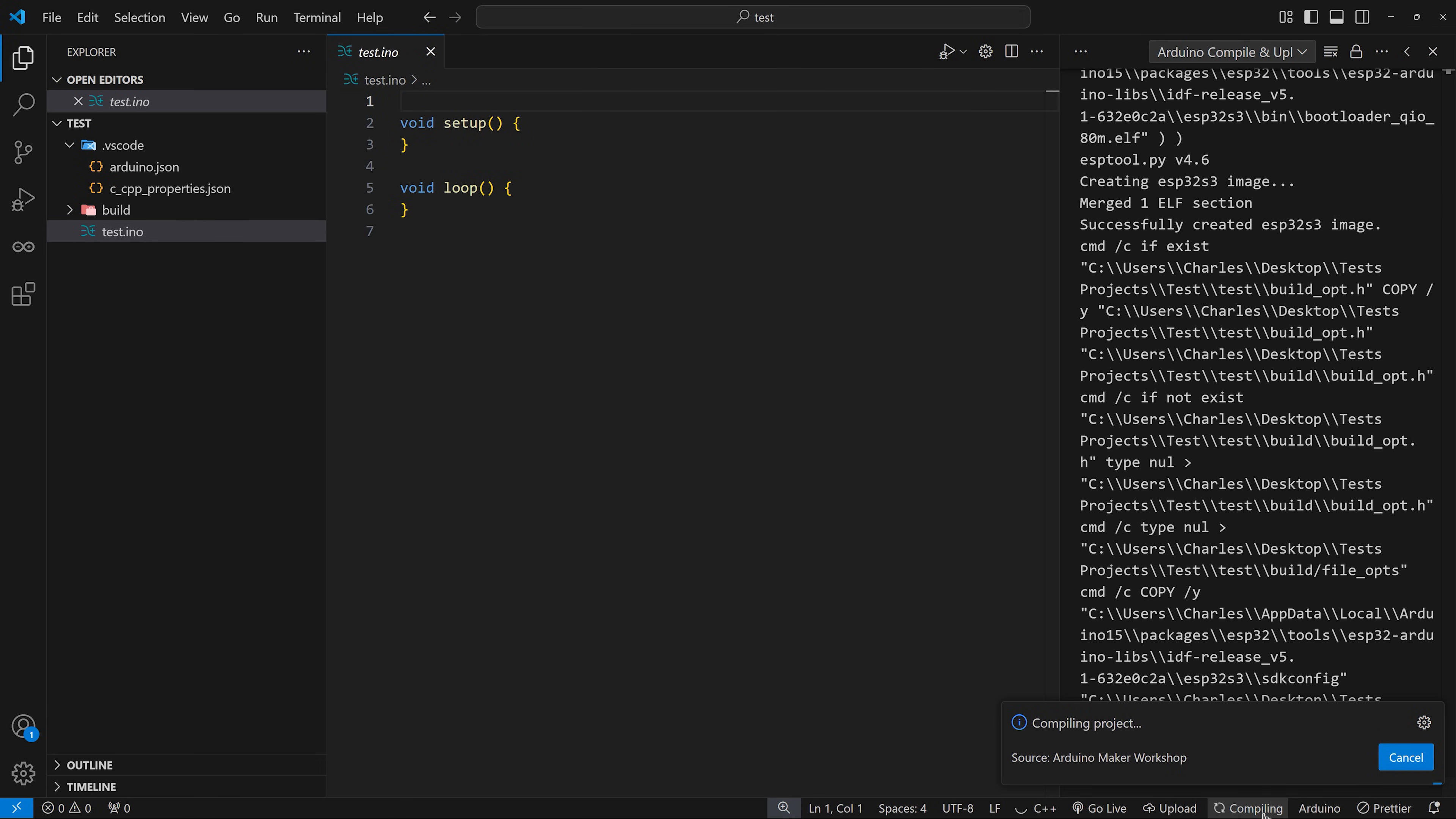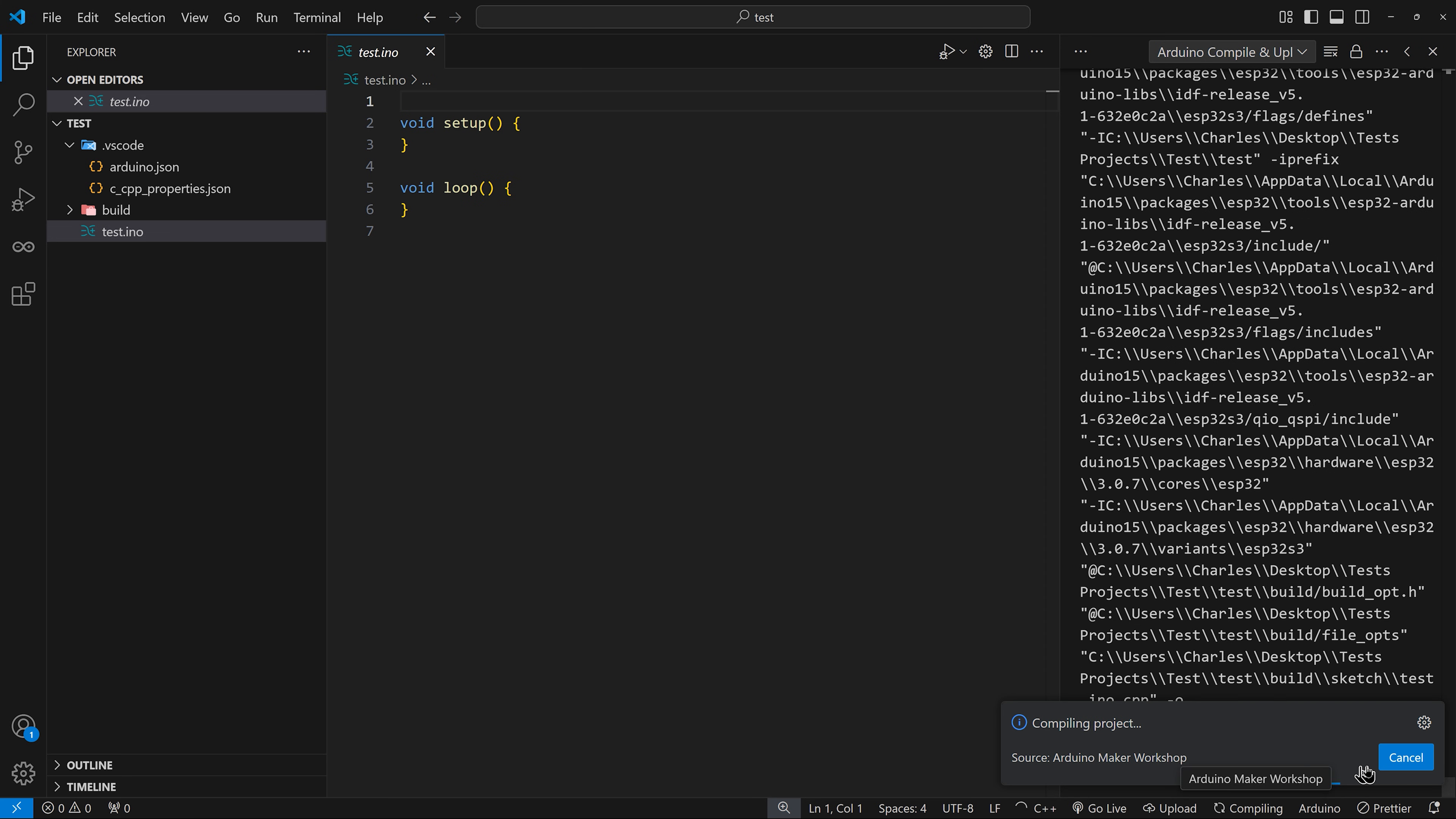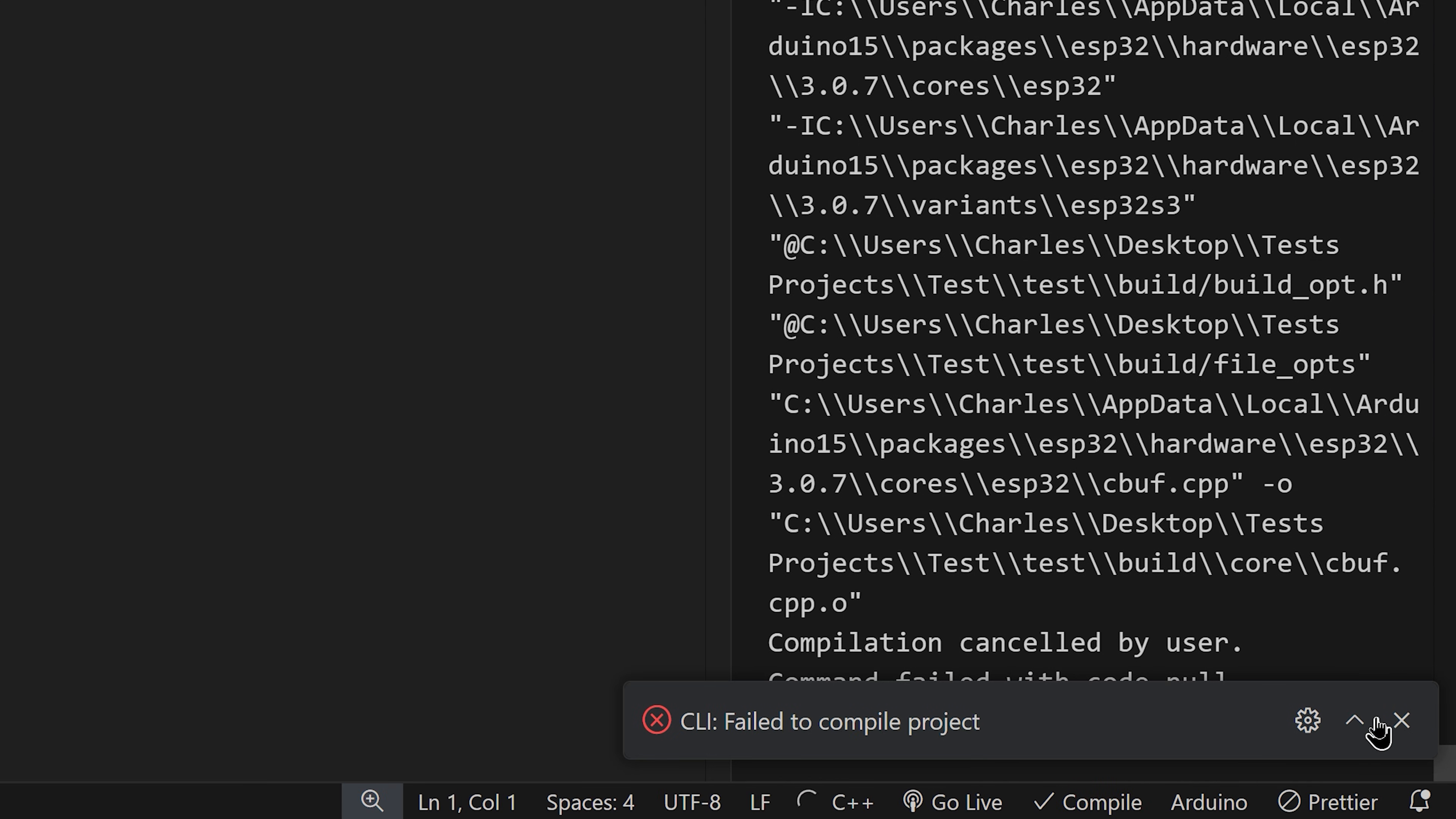You can even cancel the compilation process. That's nice if you spot an error in your code and you know the compilation will fail.